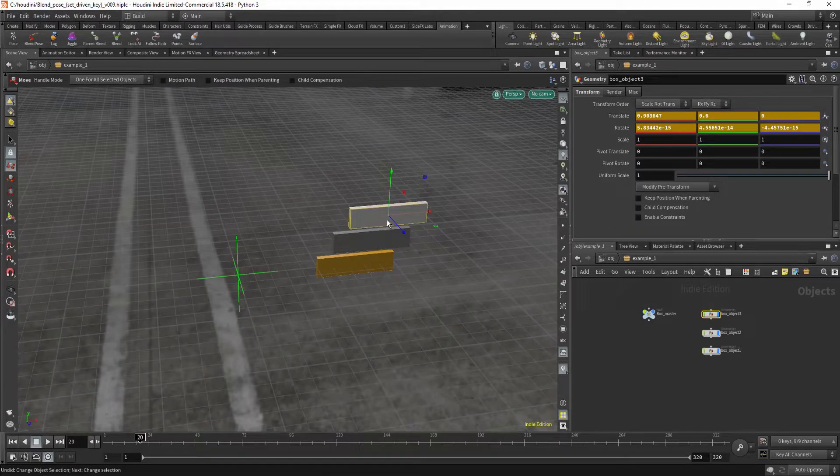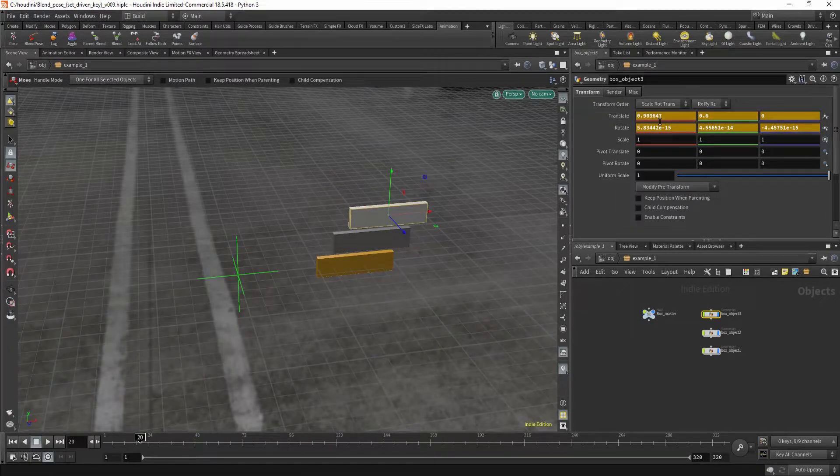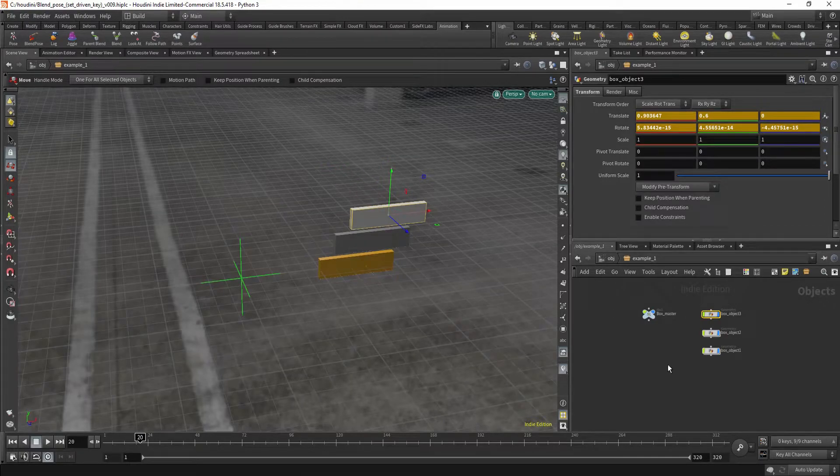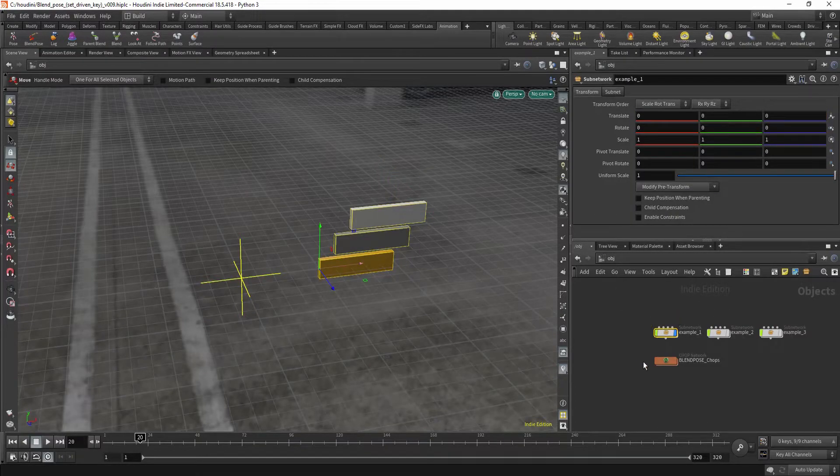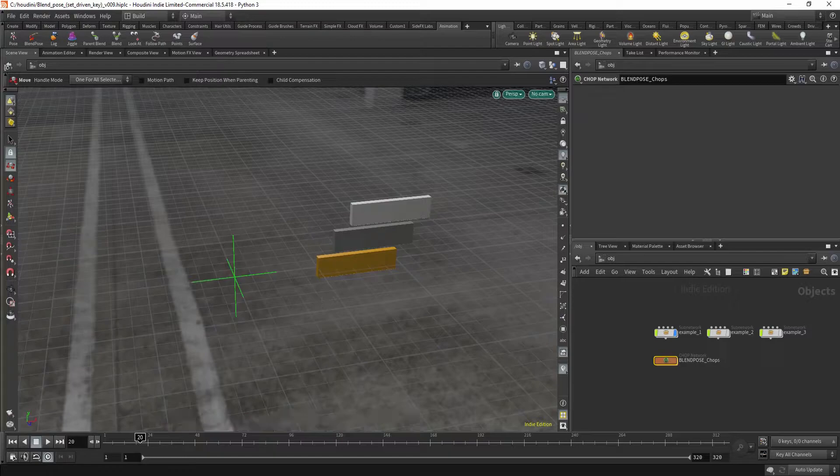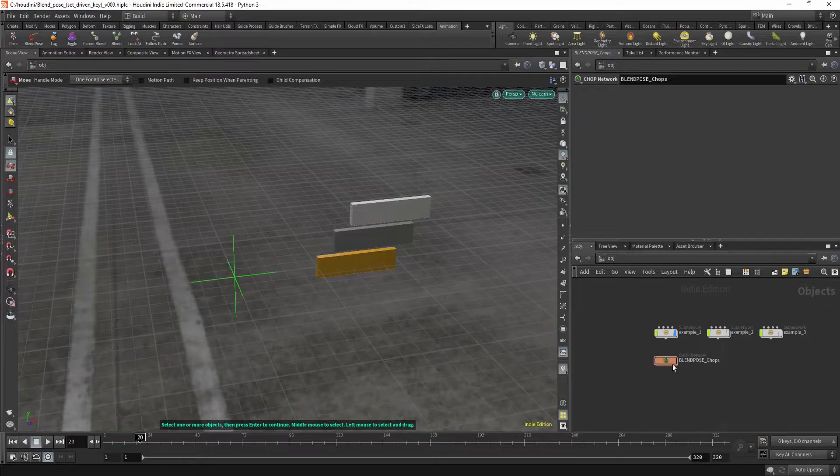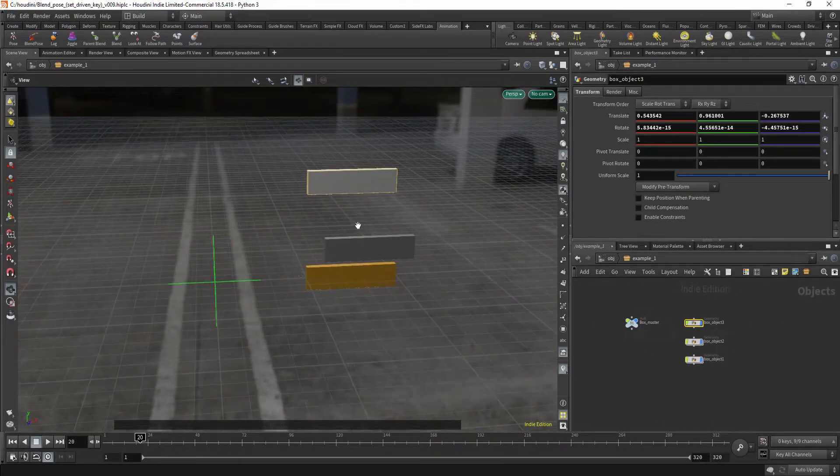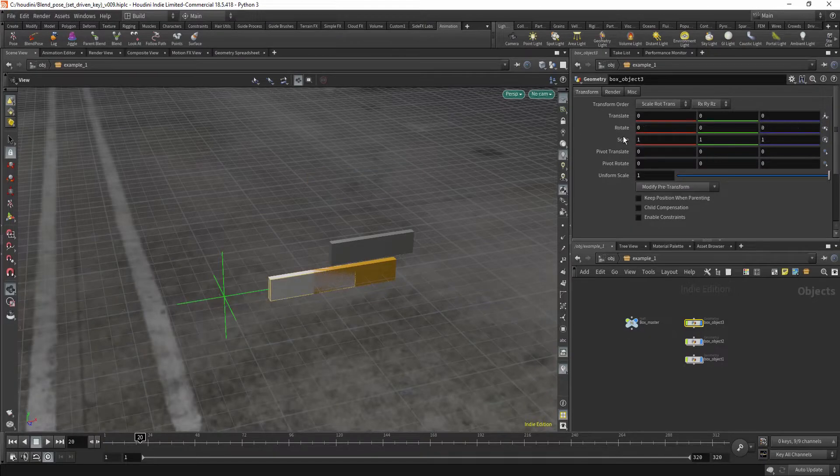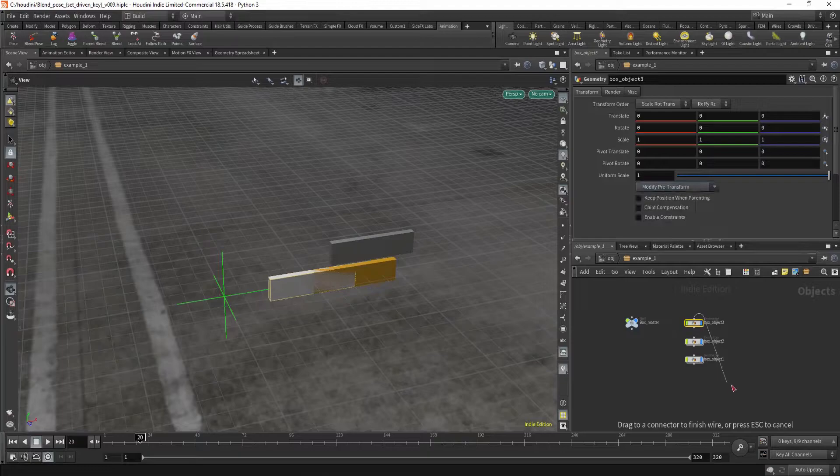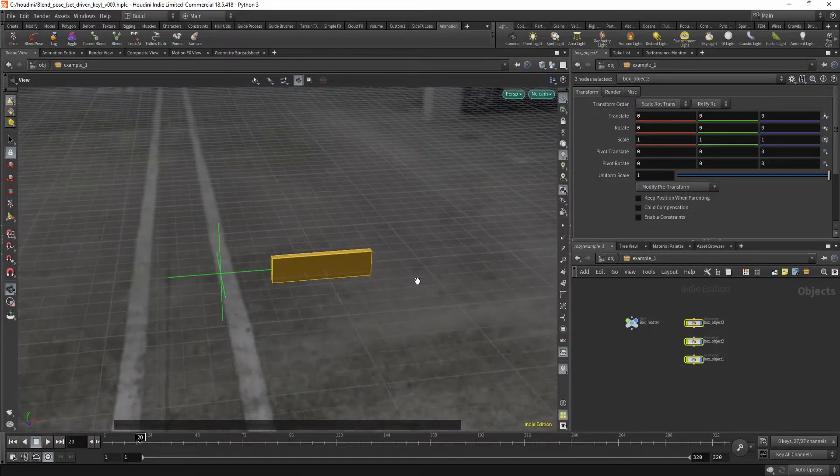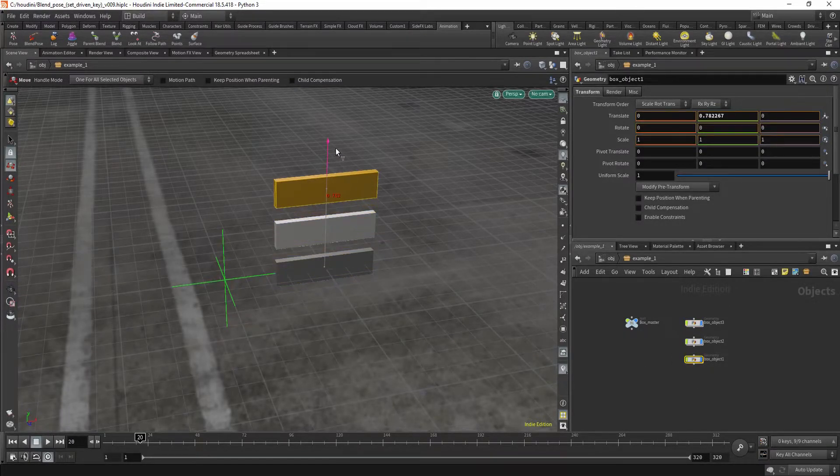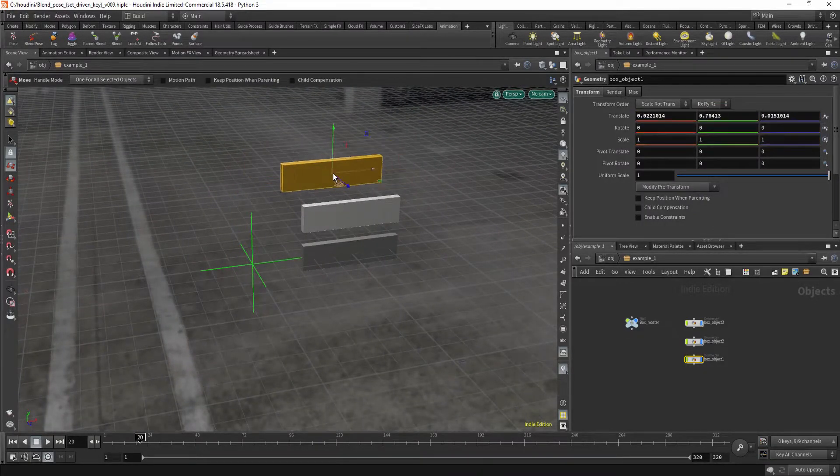Also notice now because your translate values are in this orangish color, you can't move them because they're binded to this blend pose. And to release it from it, you can find this chop network that was created for this blend pose. And you need to delete it. Now it messed up my boxes. And I should have cleaned the transforms before I started because now I could have just reset all their positions. But I didn't. So I need to position them back by hand. But now you can see you can move them again.